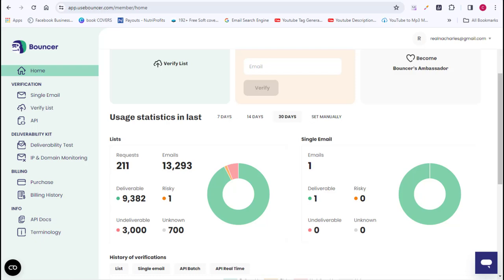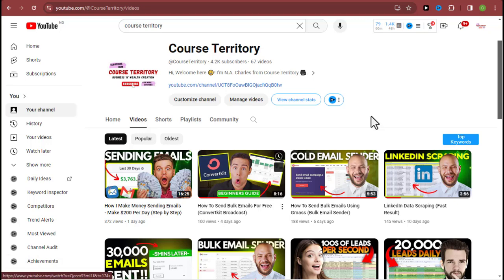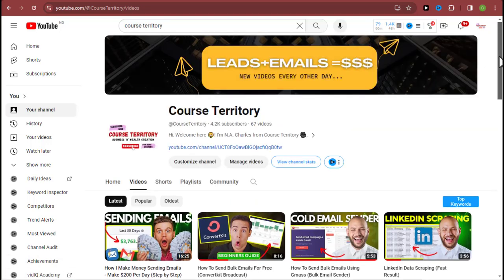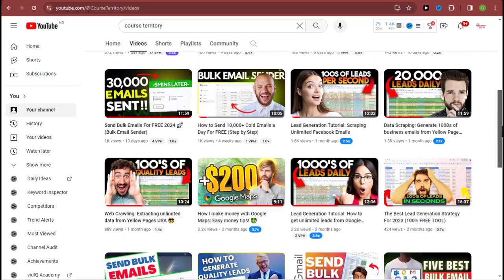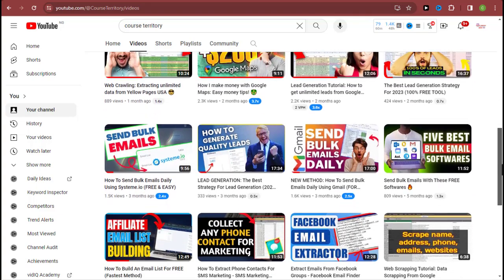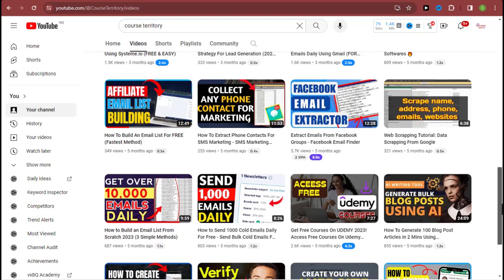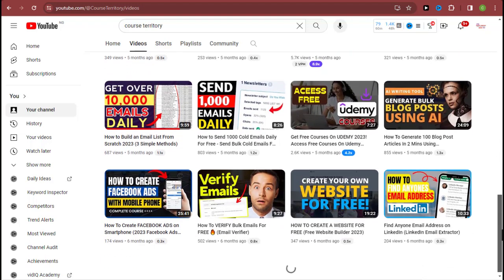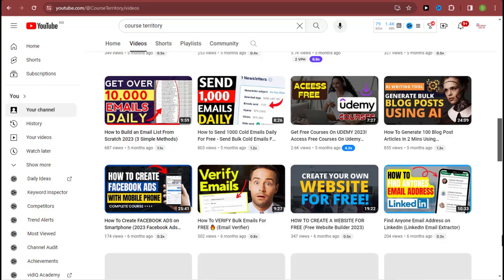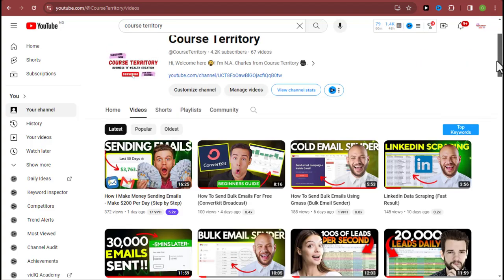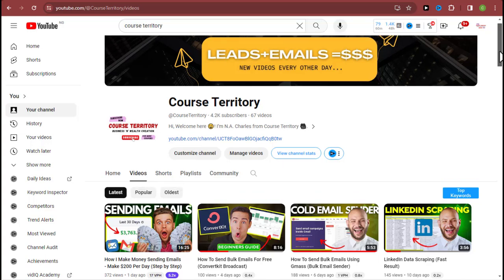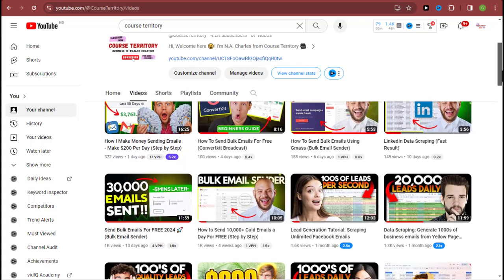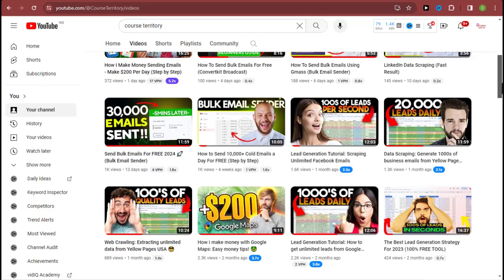But right before we go into that, if you're new to the channel, I want you to support my channel by liking this video if you haven't done that yet. I'm taking my time to provide real value here so you can learn from the top. I go out there, make my findings, and come back here on YouTube to share with you. So please smash the like button, subscribe to the channel if you haven't done that yet, and drop a nice comment in the comment section below.